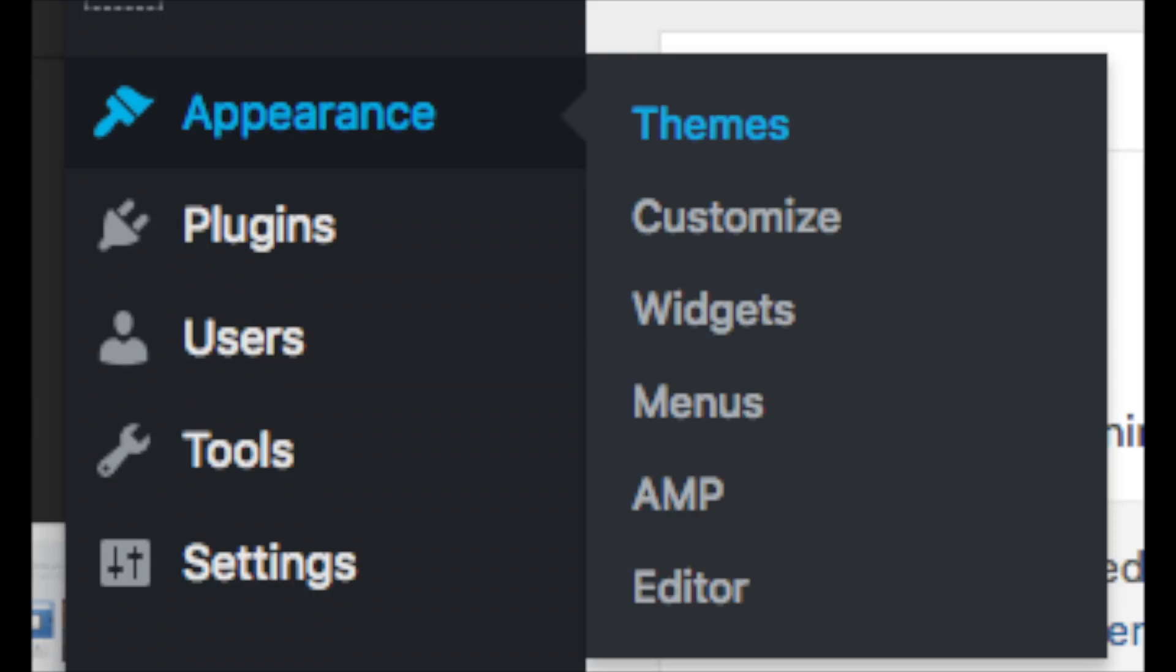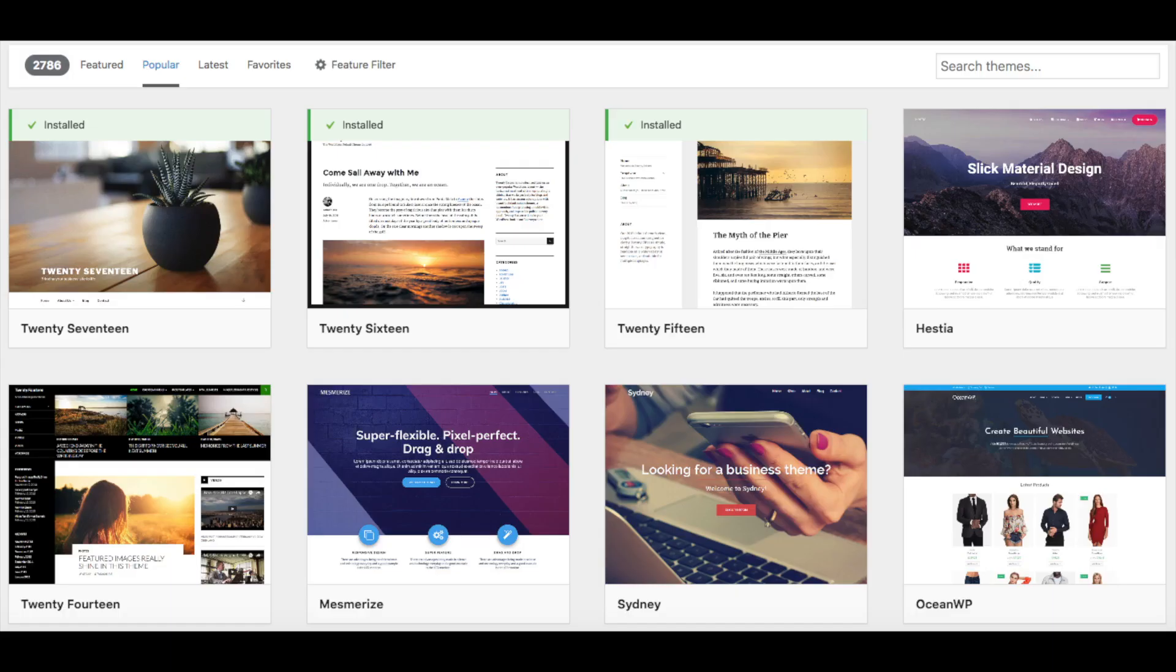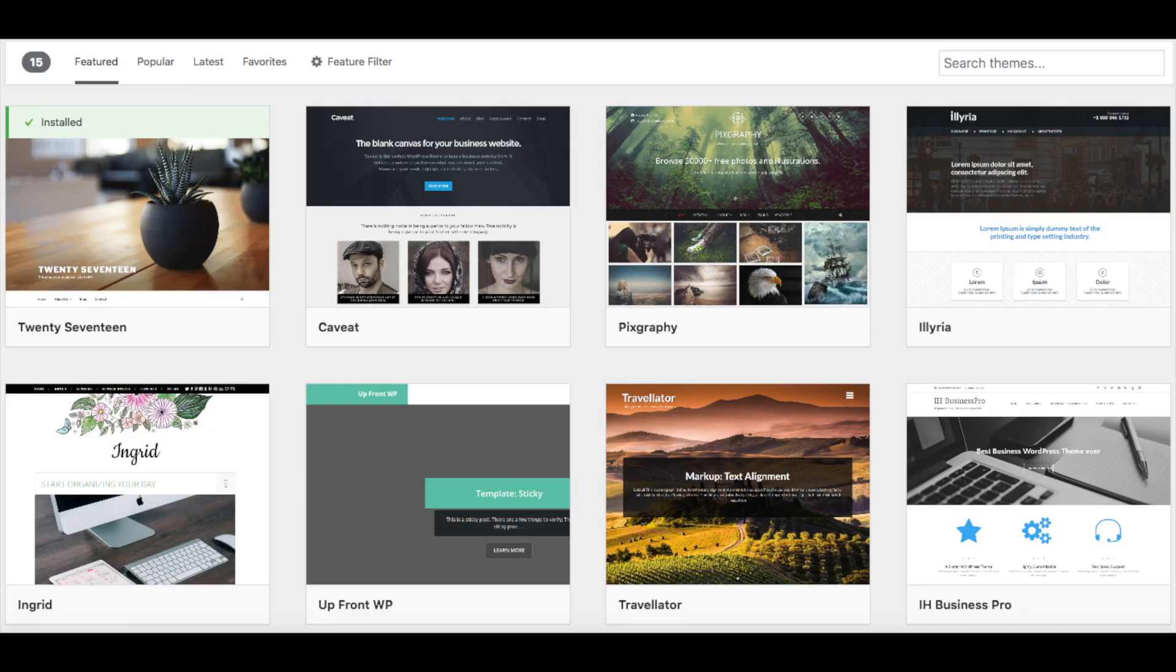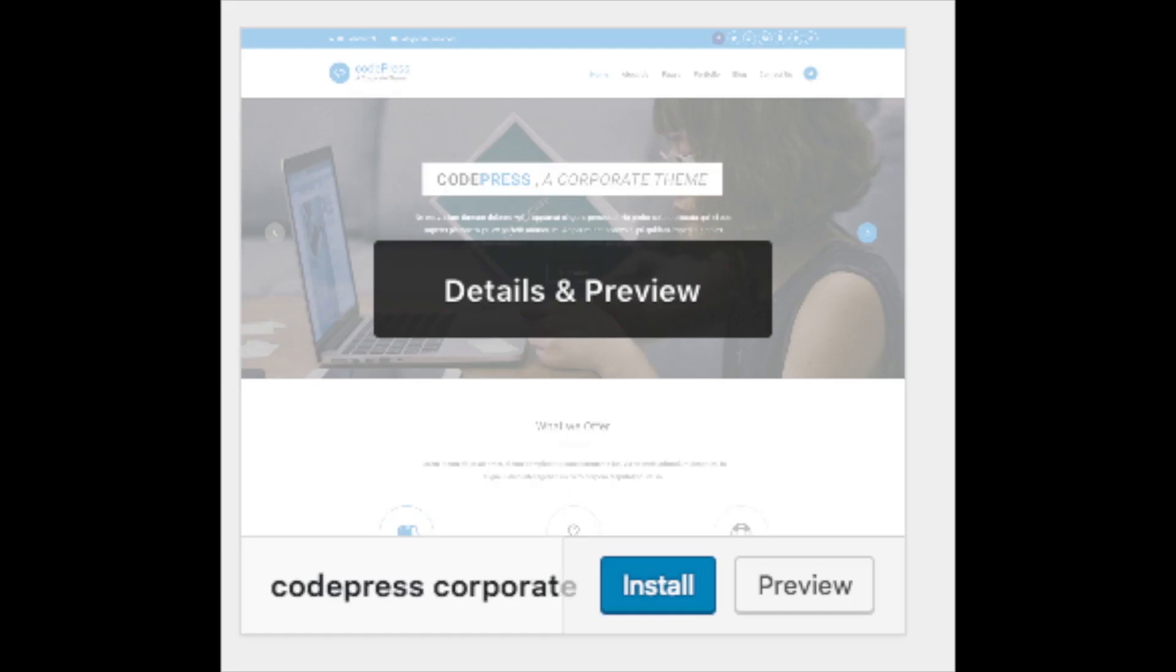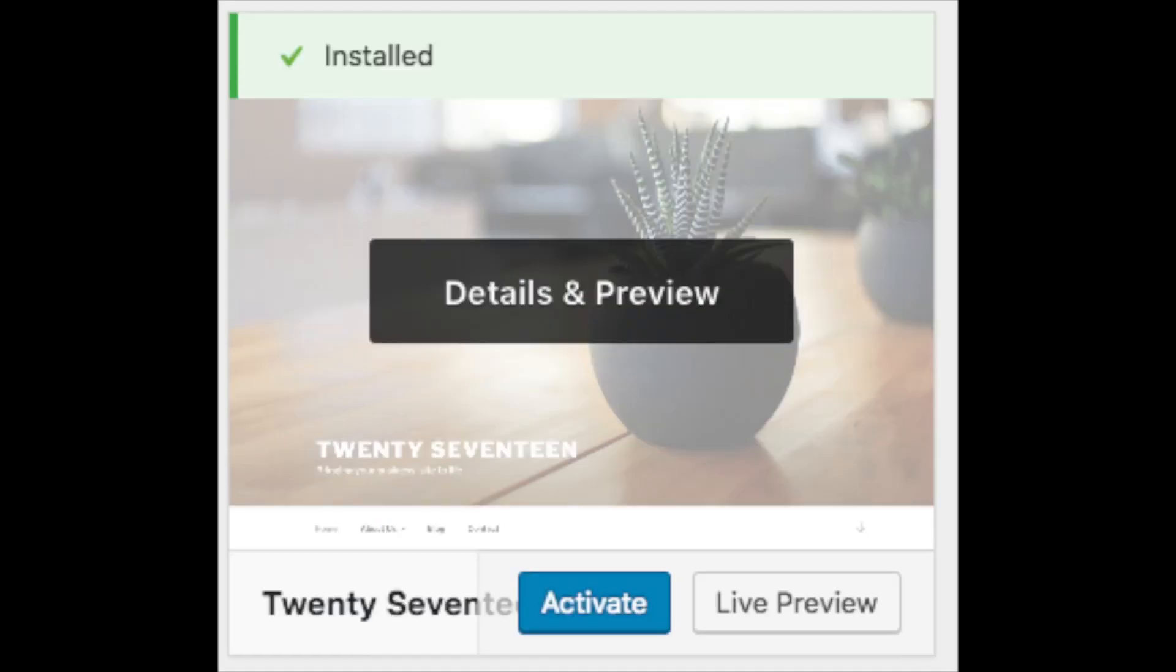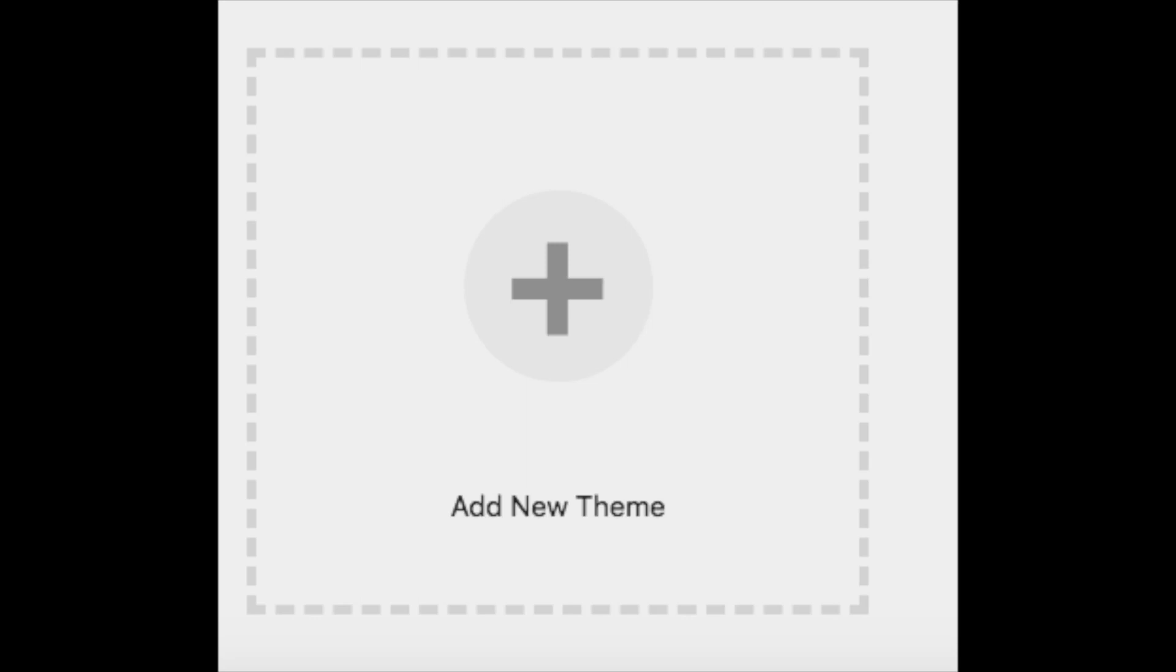Select themes when you hover over appearance. It will showcase free WordPress themes that you can choose from. If you select the most popular, it will show you the most popular free WordPress themes. Hover over a theme and click install and then click activate to make the theme your WordPress theme. You should also see add new theme on this page. This is where you can add a new theme if you got it from another site or it is a premium theme.